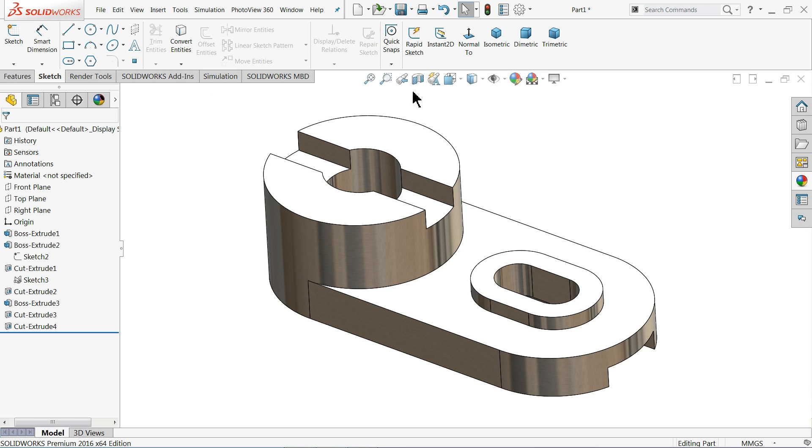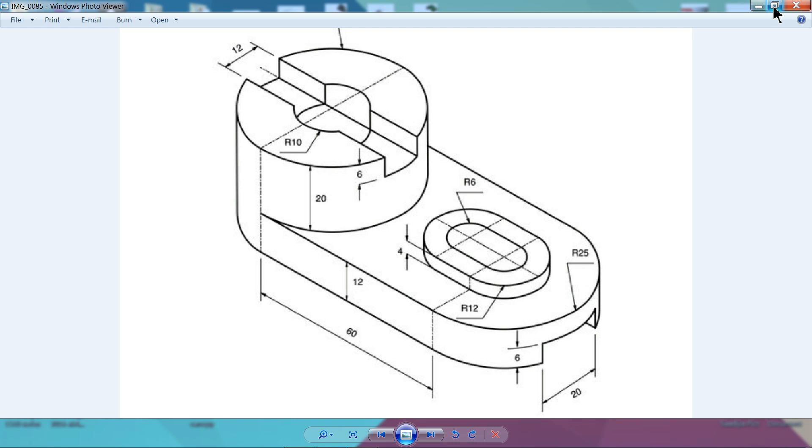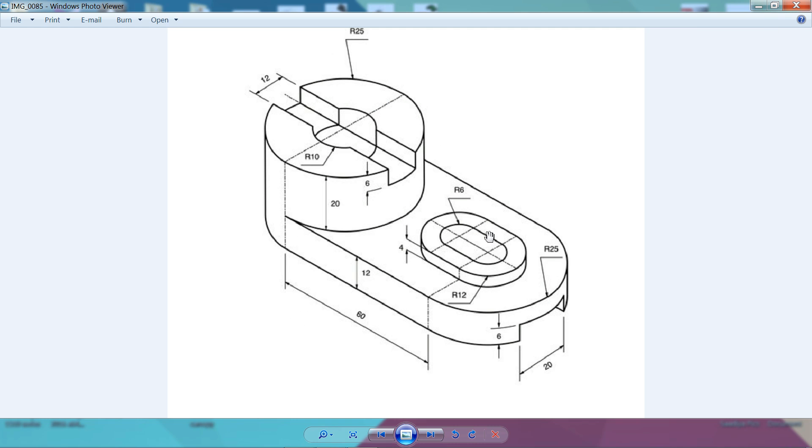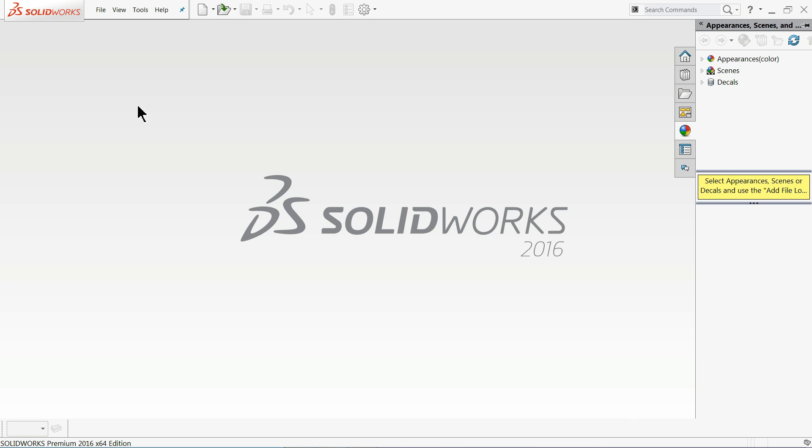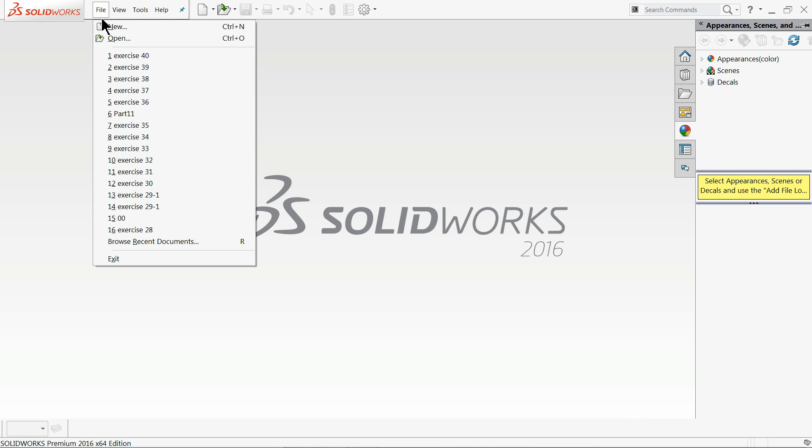Now this is the drawing. All dimensions are in millimeter. I'll upload this drawing in my Facebook page. You will get the link in description below. So let's start to create this one. Now let's open file, new, and choose your part.